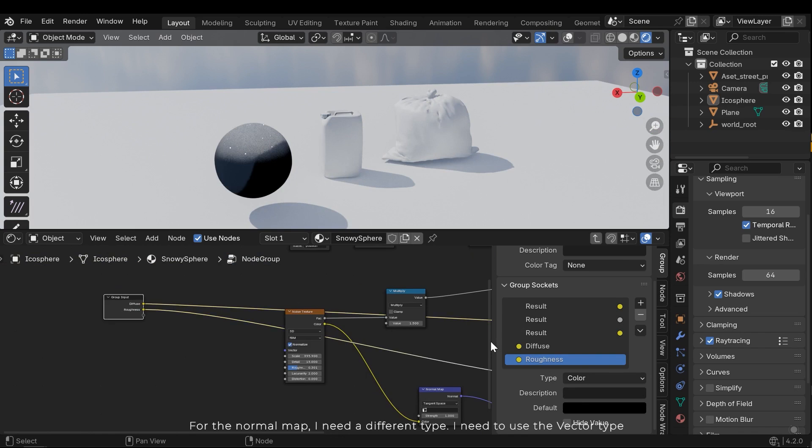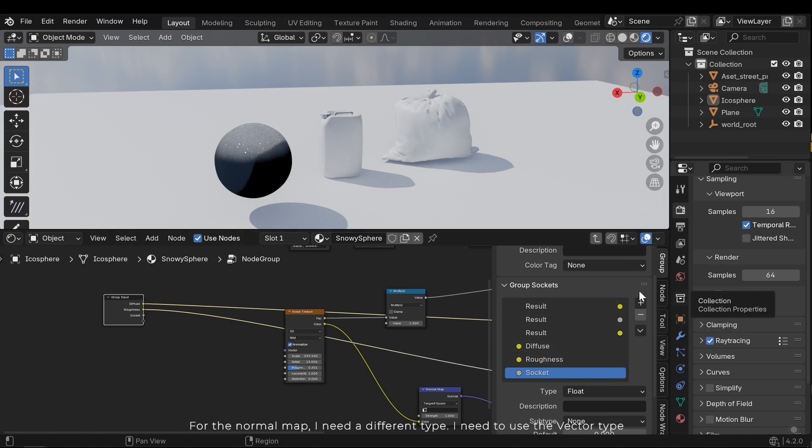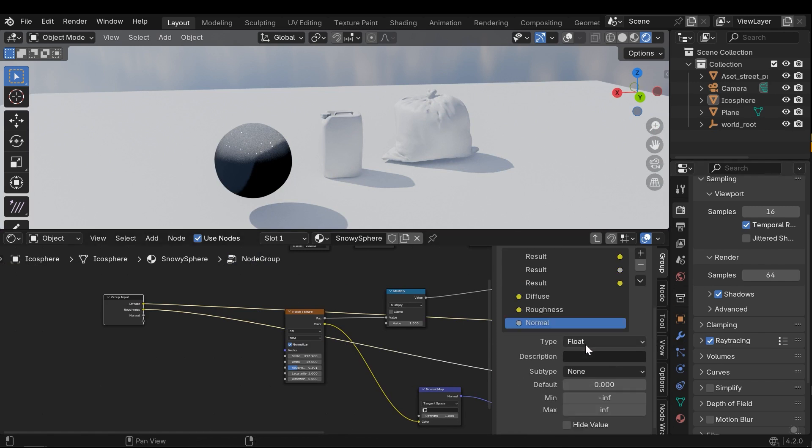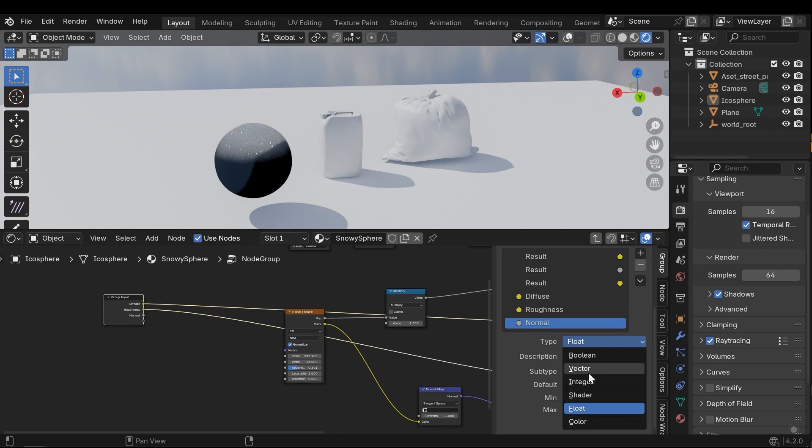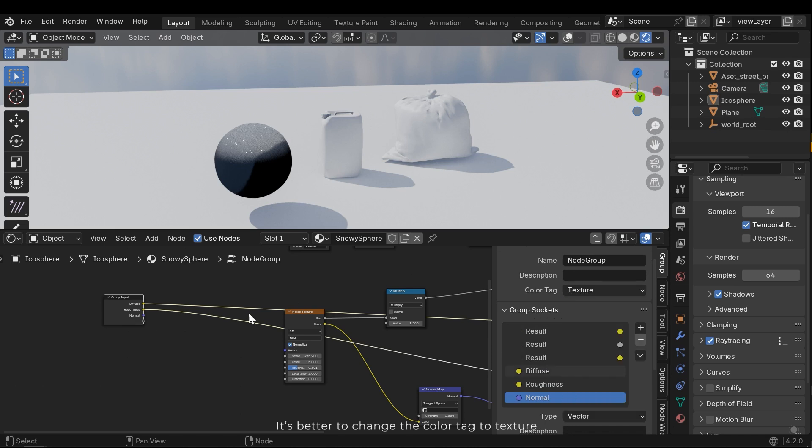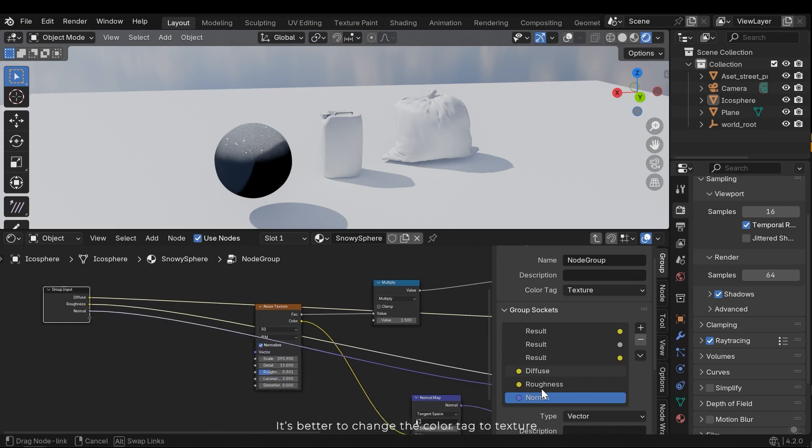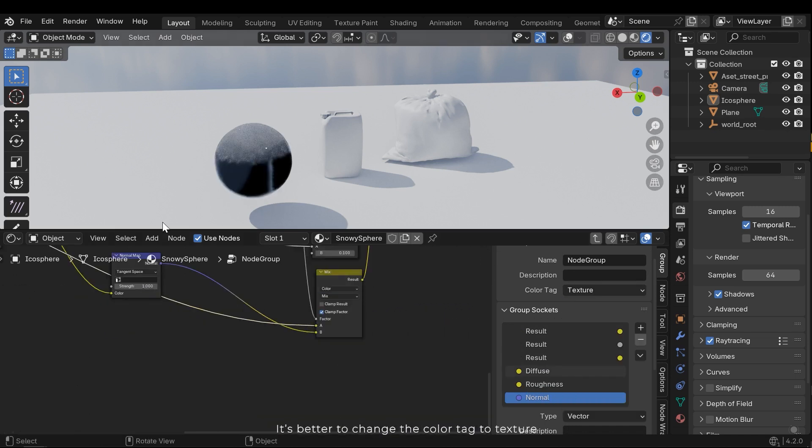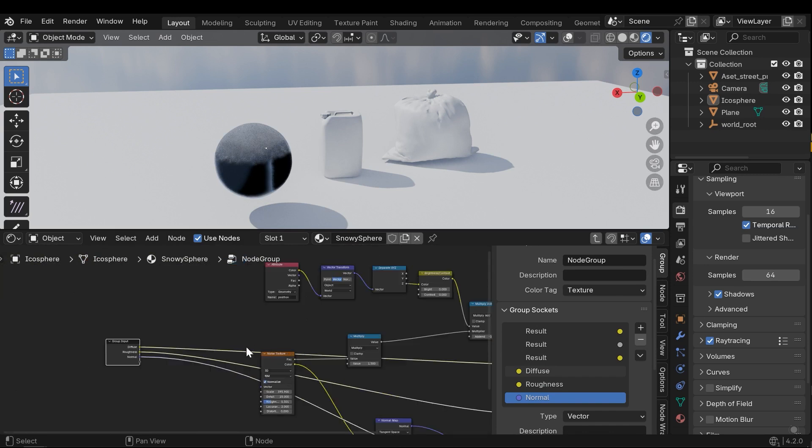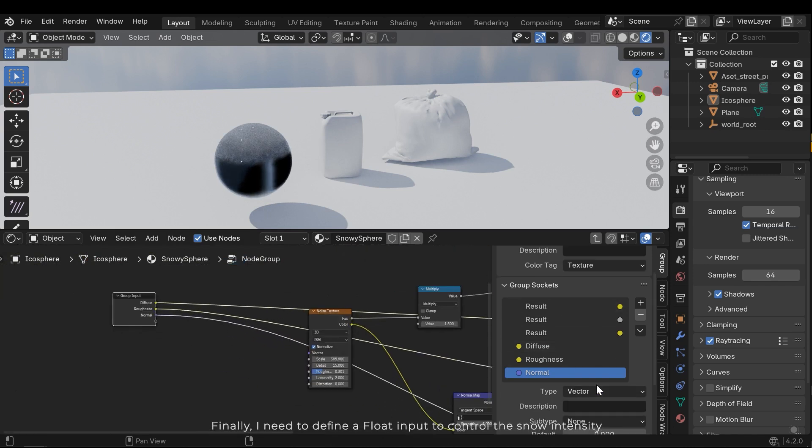I should connect it right here. For the normal map, I need a different type. I need to use a vector type. It's better to change the color tag to texture.